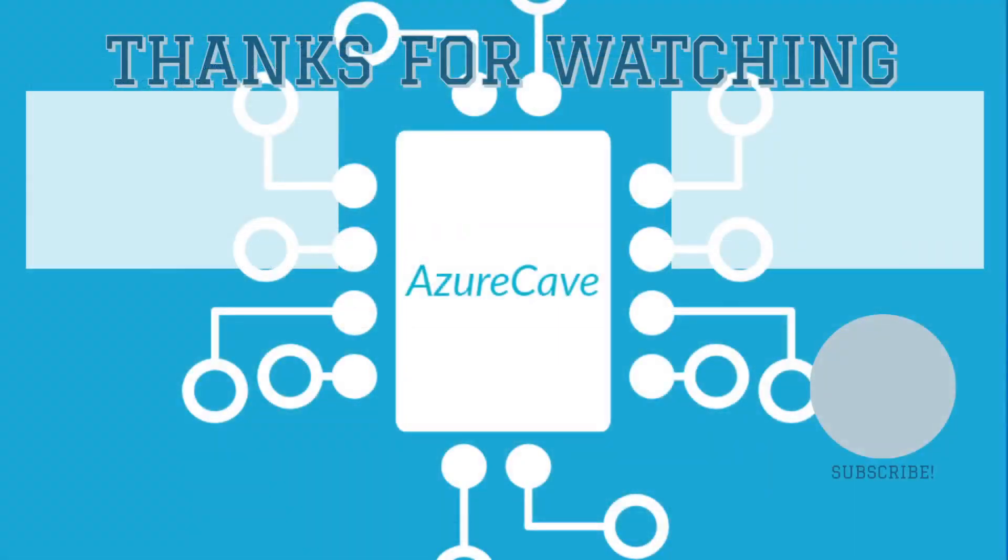Thank you for watching. Please like, share and subscribe. And watch my upcoming videos. Have a nice day.